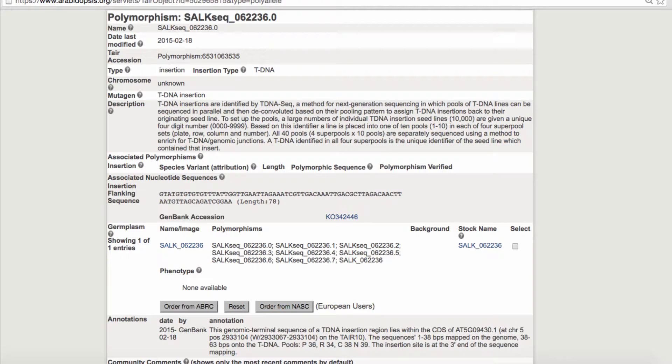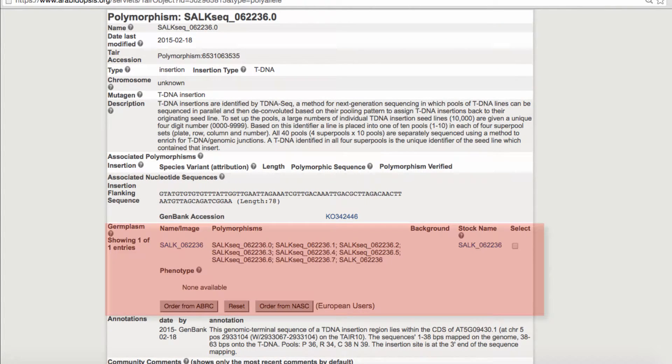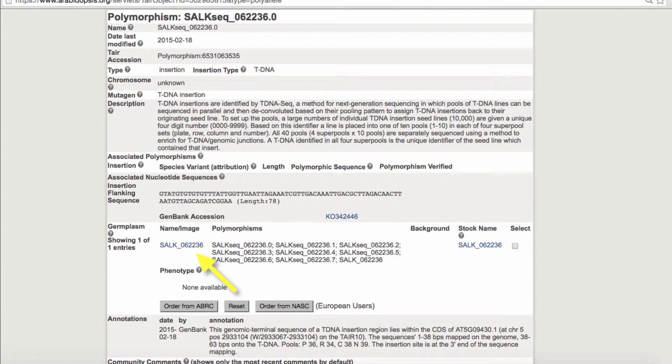Be aware, though, that TAIR will be updating and integrating all the new mapping data along with the Araport 11 genome release. Now scroll to the germplasm section to find the stocks that contain this insertion. In this case, there's a single stock available.